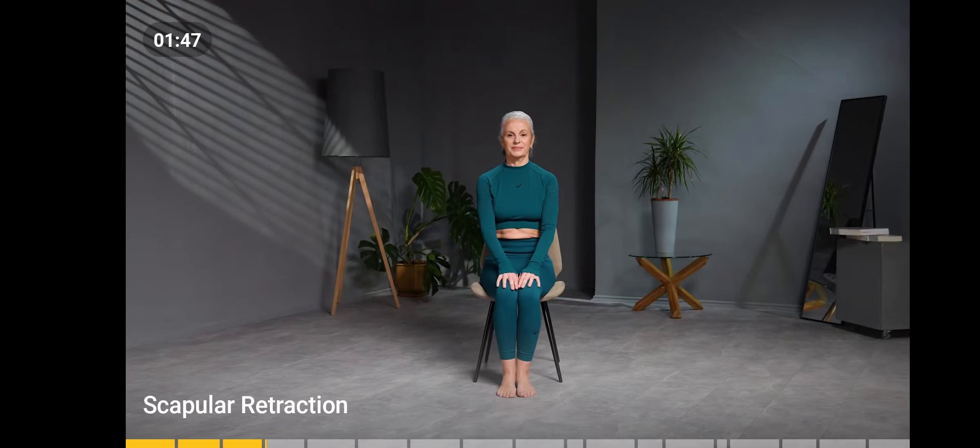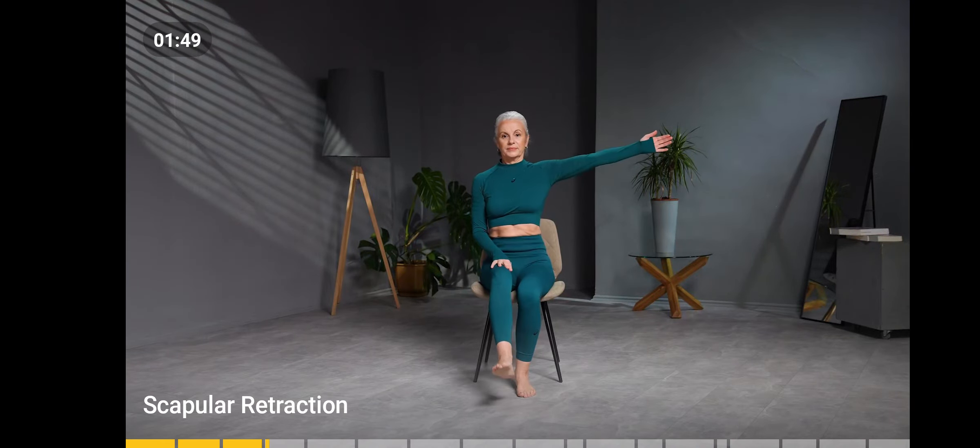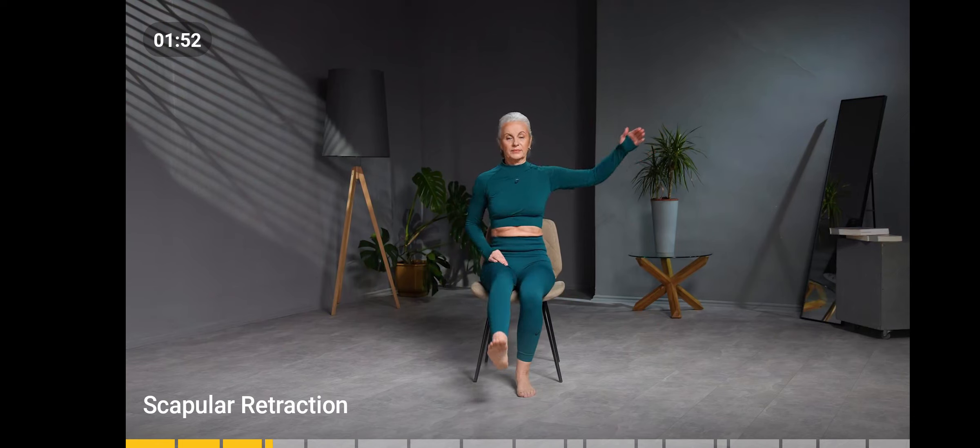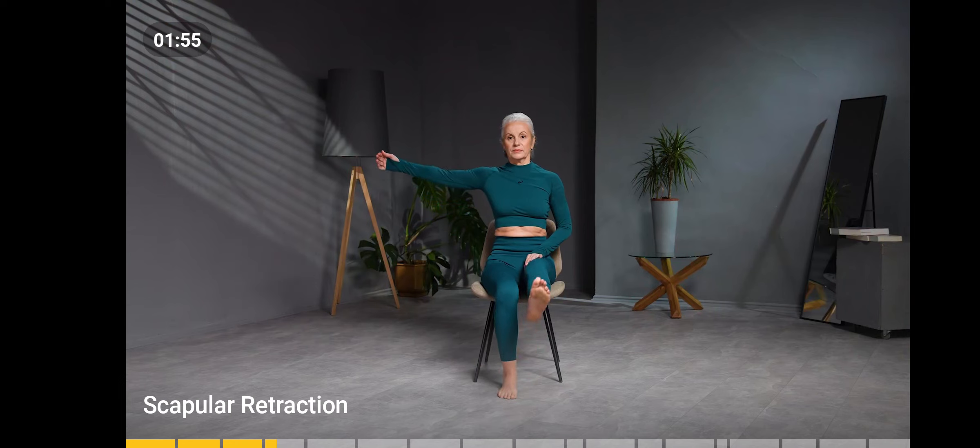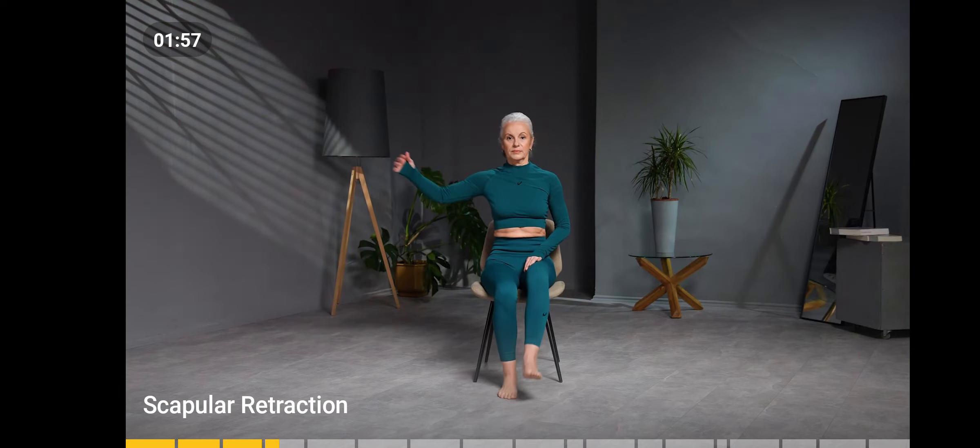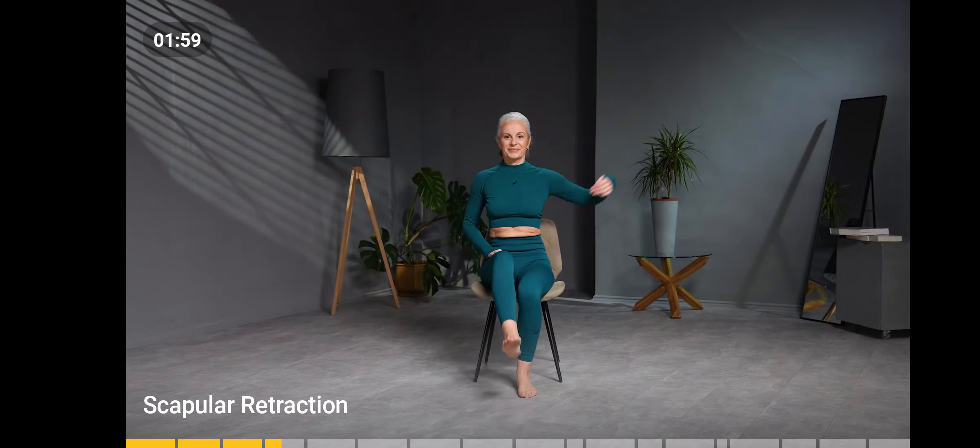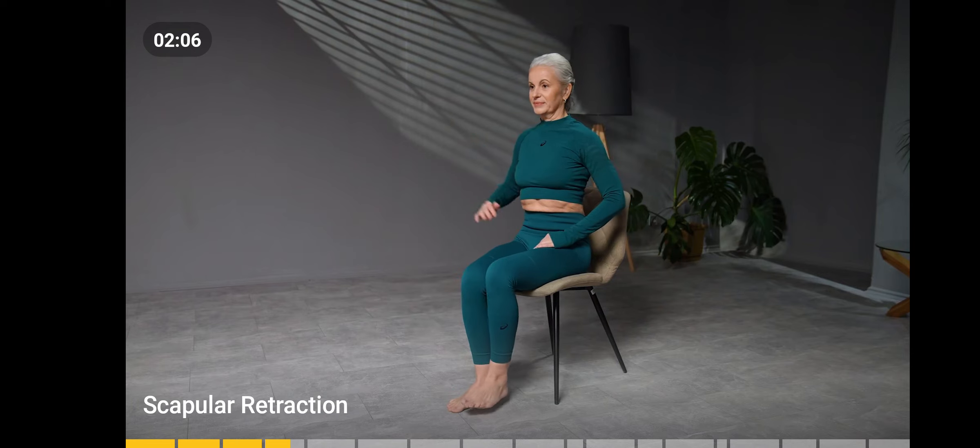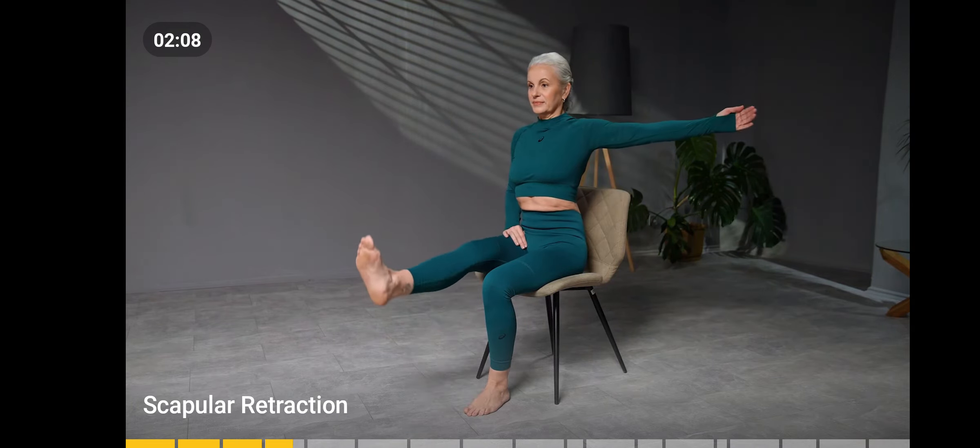Sitting on the chair, straighten your right knee and take the left arm to the side. The back is straight. The foot is pushing the space in front of you. Repeat the same on the other side. Keep your belly tucked in and your back straight. Repeat three times on each side.